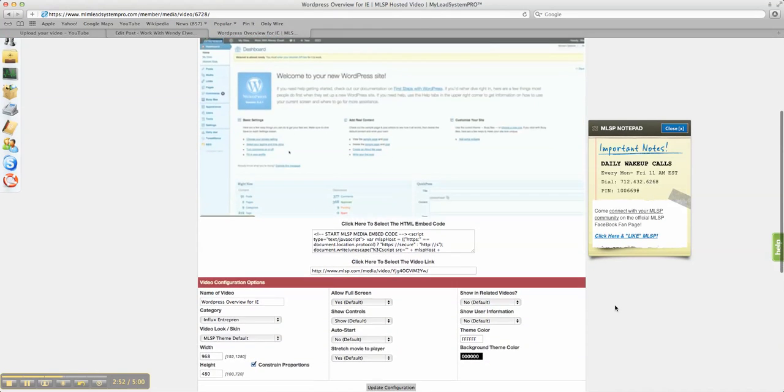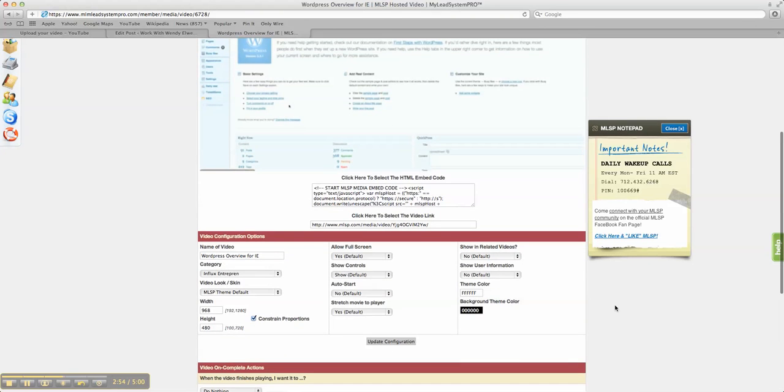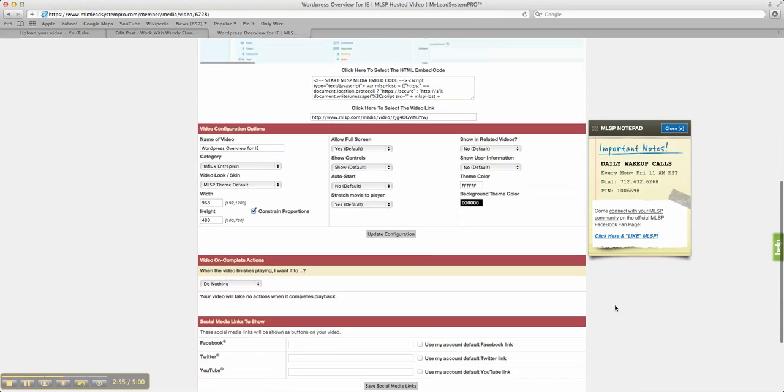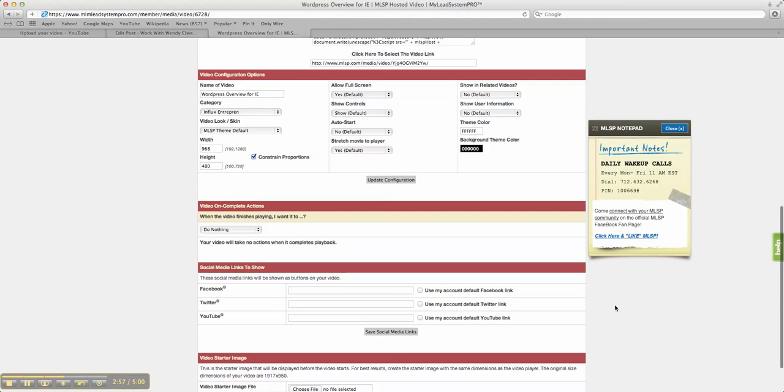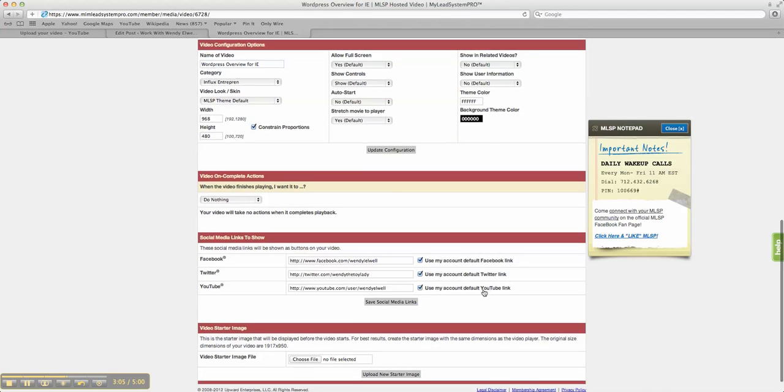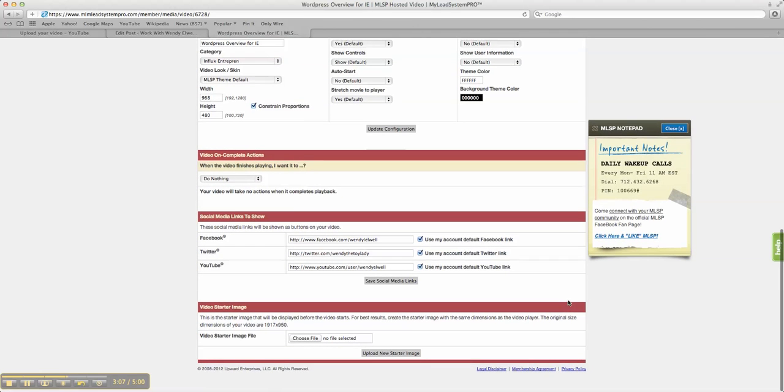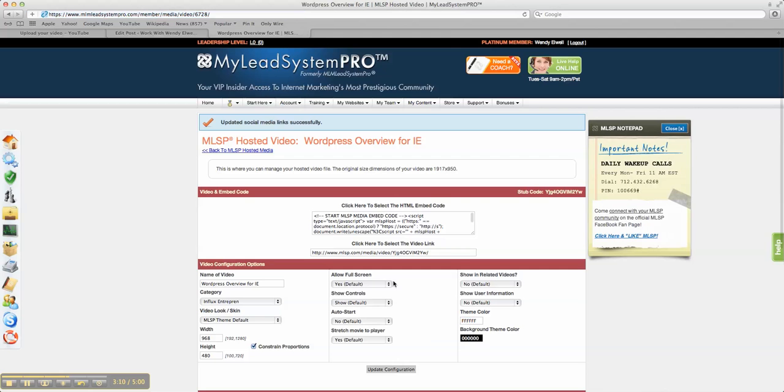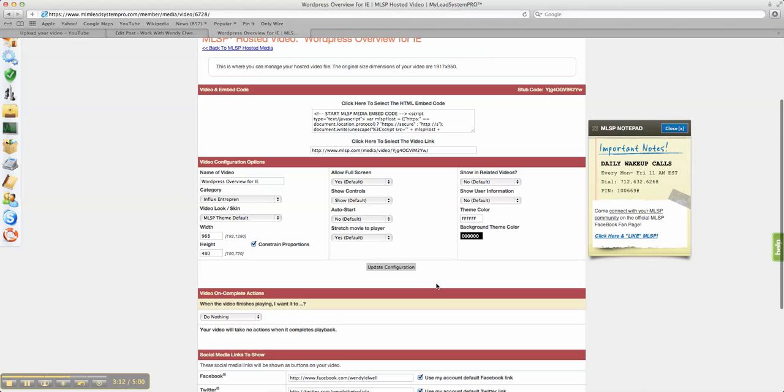Or you can look at the link, see that there it is like that. And if you want to configure out any more of the options you can do that here. You can use your social media default buttons. Make sure you fill those in. Once you're done completing it, save social media links.